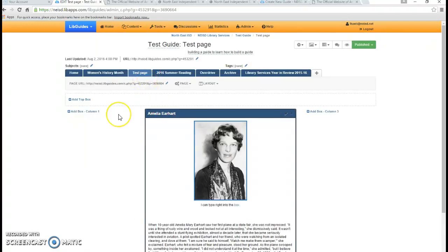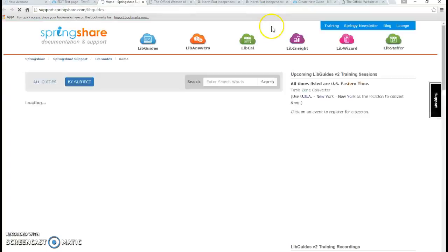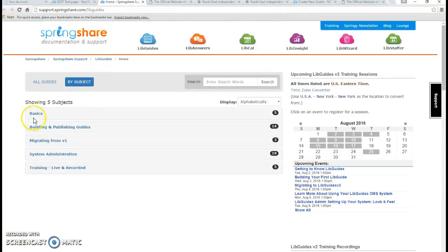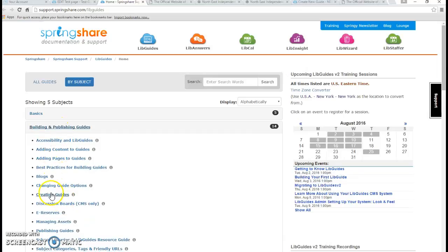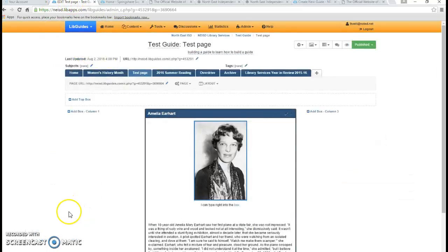That gives you just a little idea of how you can get started with the LibGuide. One more thing I wanted to show you is this help tab right up here. There is lots of information from SpringShare about how to get started on creating a LibGuide, so I would recommend that you check out some of these links right here. Thank you and good luck with your LibGuide.